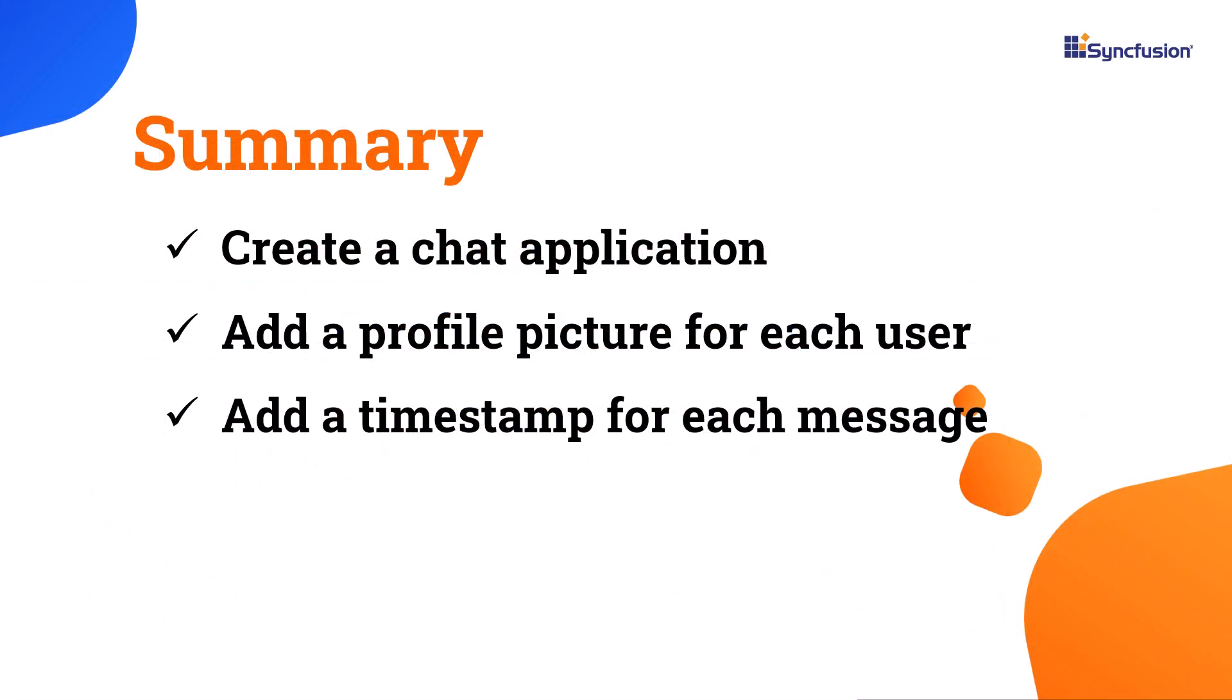Let me wrap up this video. You've learned how to create a chat application using the Syncfusion .NET MAUI ListView. You've also learned how to add a profile picture and a timestamp to each message. If you want to see this example's working code, download it from the GitHub link in the description below.